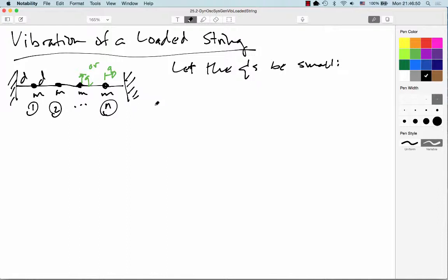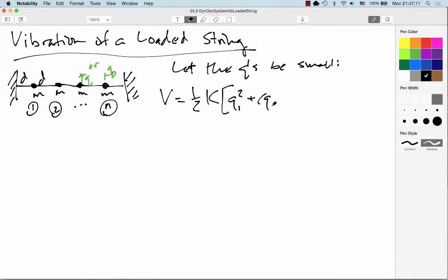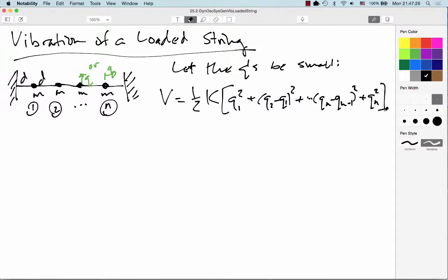Certainly the difference in the q's should be small — that's really all we need. We can write the potential energy as one-half k, where k is the coupling constant at each joint in our loaded string, times q₁² plus (q₂ minus q₁)², plus and so forth until we get to (qN minus qN₋₁)², plus finally qN².